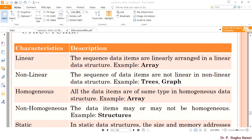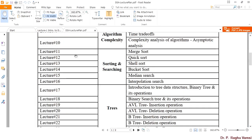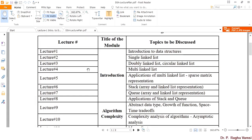With this, I will stop this lecture. In the next lecture — lecture 2 — we will move on to the single linked list. Before that, I will brush up the pointer concept for 10 to 15 minutes, and then move on to the single linked list concept.